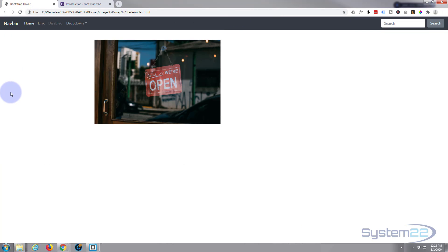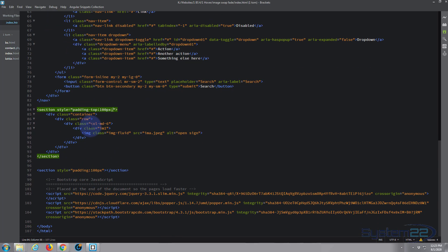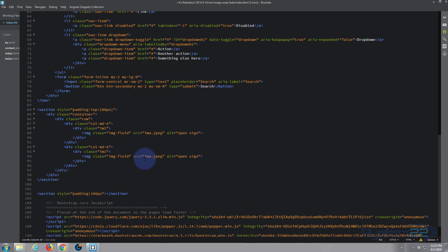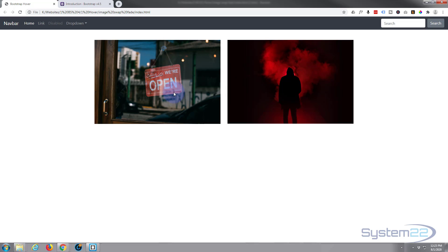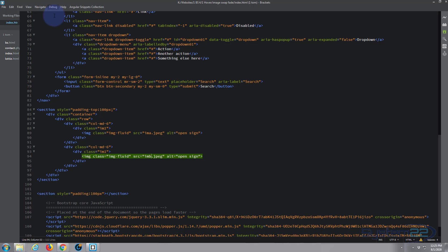Perfect — we've got a gap at the top and there's our first image in the first column. Now we can duplicate that column to get a second one. Back in Brackets, I'll select the first column, duplicate it below, and change the image source to IMB. Saving now, we should have two columns — and there we go, two images. These are the columns we want to fade, with a second image appearing behind them.